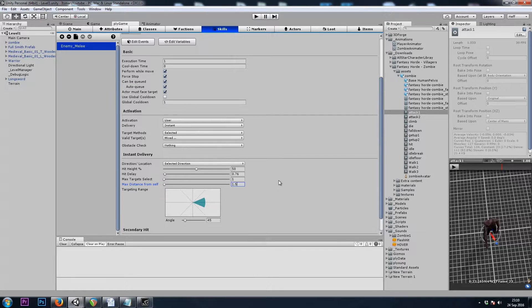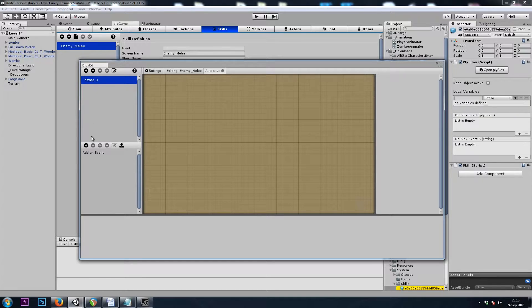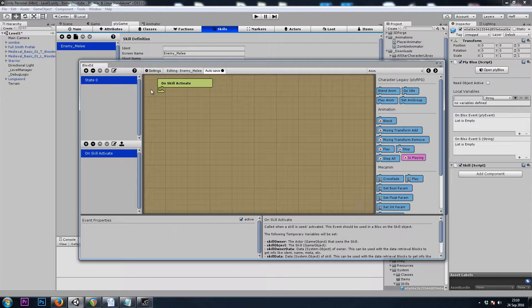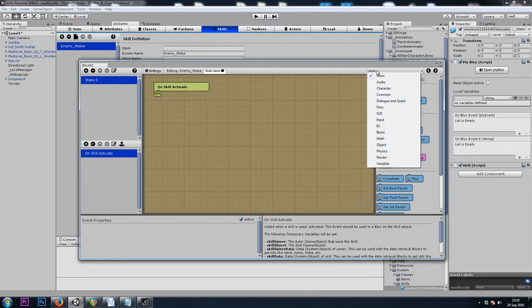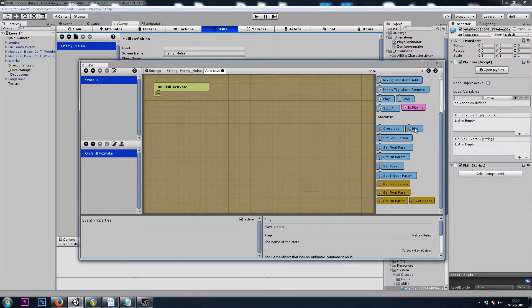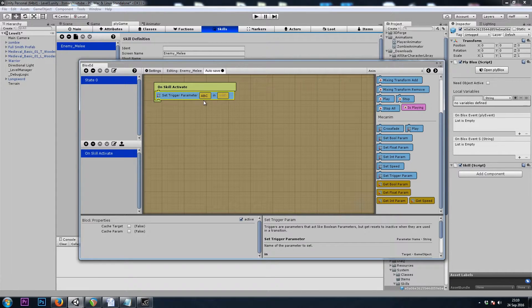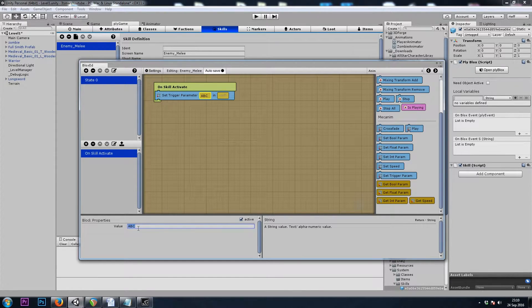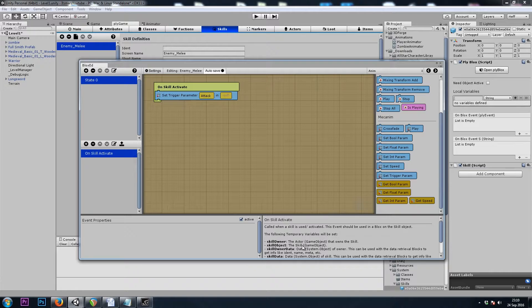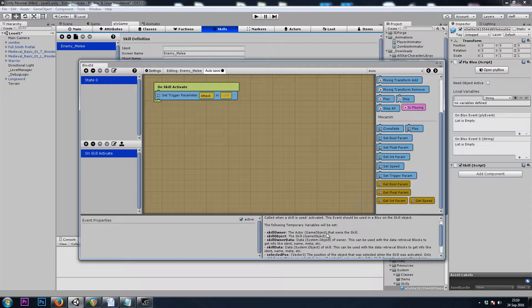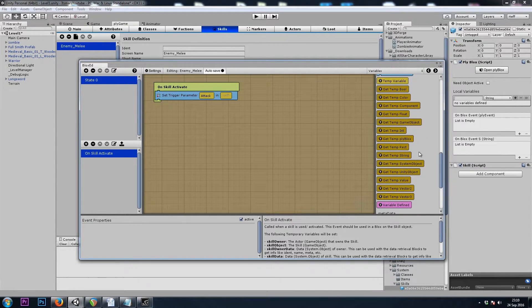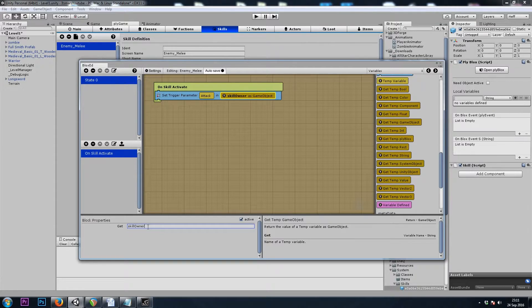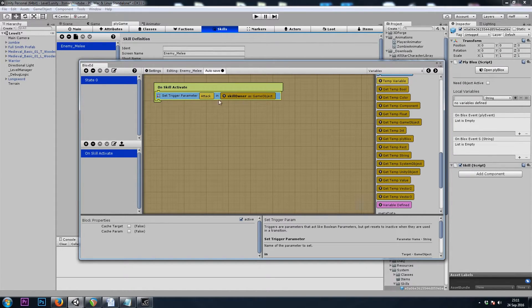Now we need to add play blocks to this attack. So we will go to RPG, Skill, On Skill Activate. We want to play the animation, but we're not going to use the Play Mechanim Animation block. We're going to set a Trigger parameter, and I'll show you why in just a moment. This will be called Attack. Our On Skill Activate comes with a few temporary variables. We'll be using Skill Owner, which is a temporary game object. So we'll go to Variables and use a GetTemp game object, and that was Skill Owner with a capital O.